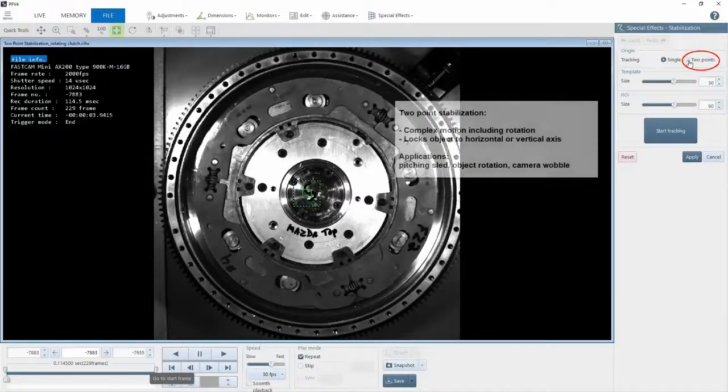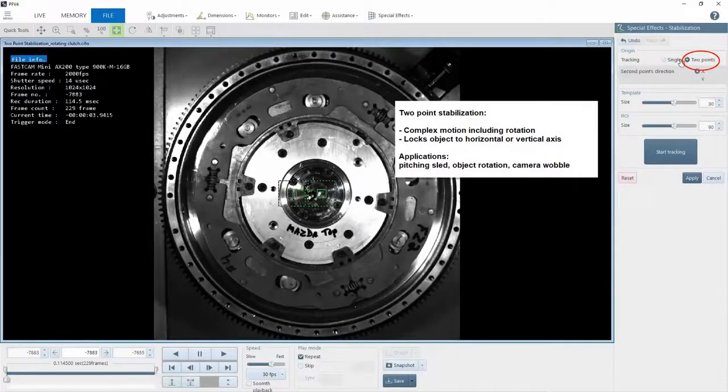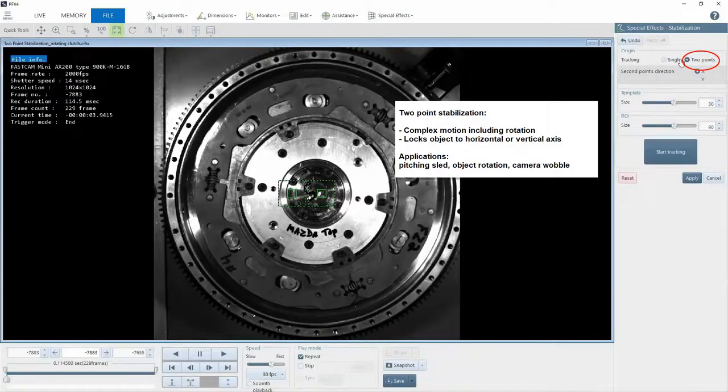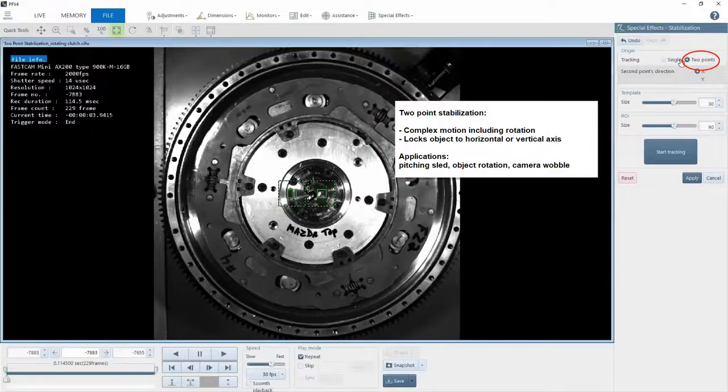Two-point stabilization is used when your object is moving in more than one direction, such as an automotive pitching sled, rotating object, or even to take the vibration out of an image when the camera is hit by a shock wave from a blast event.